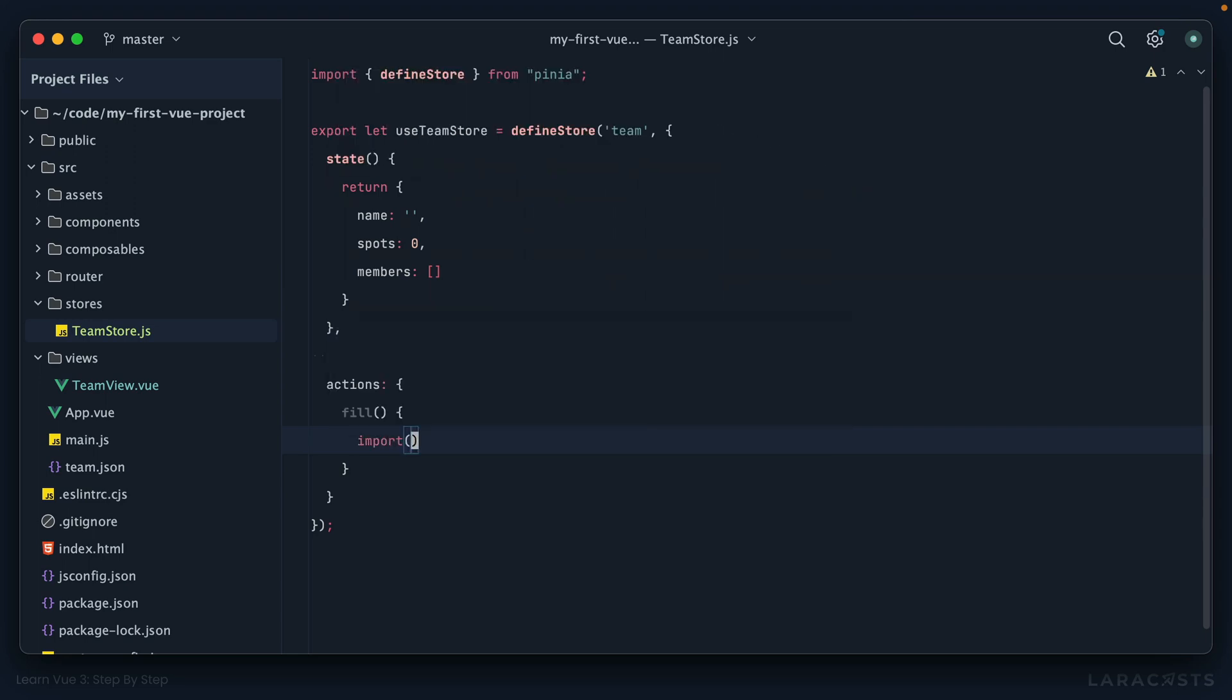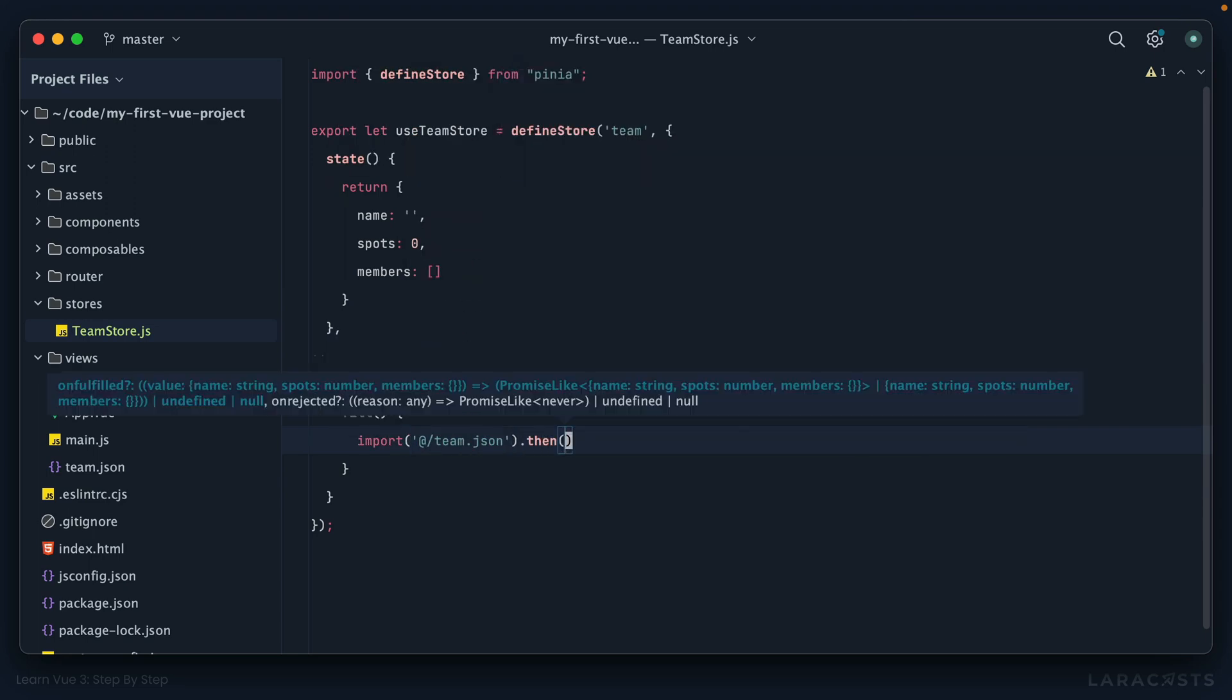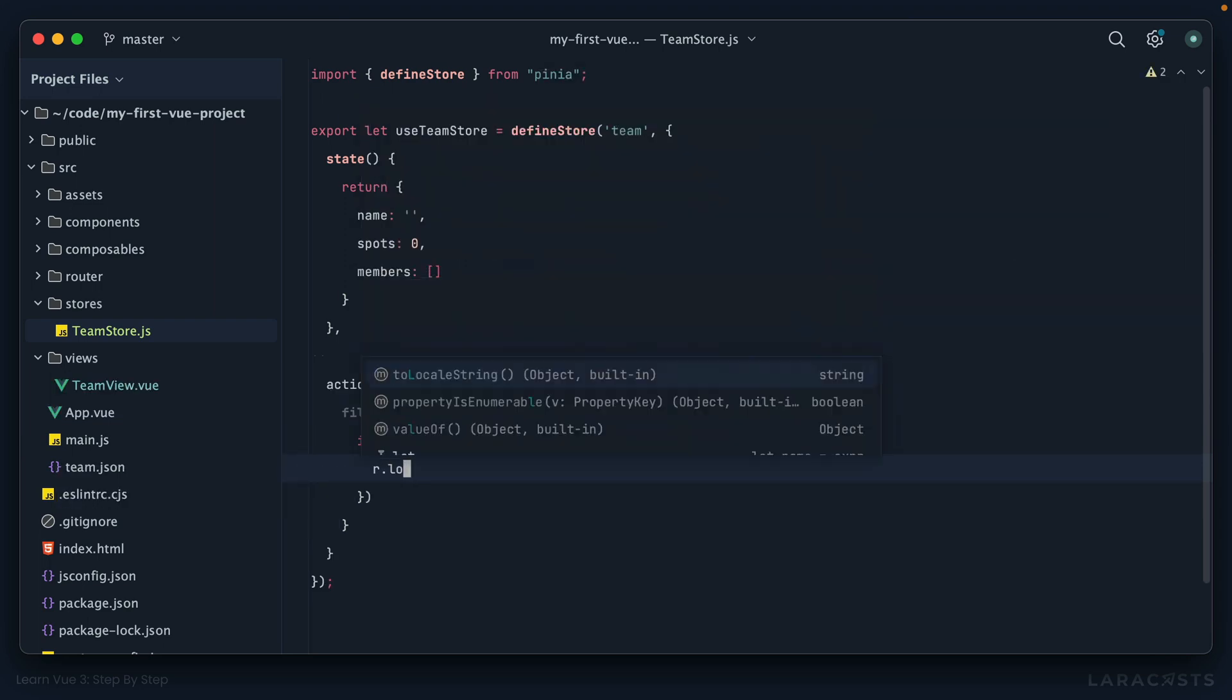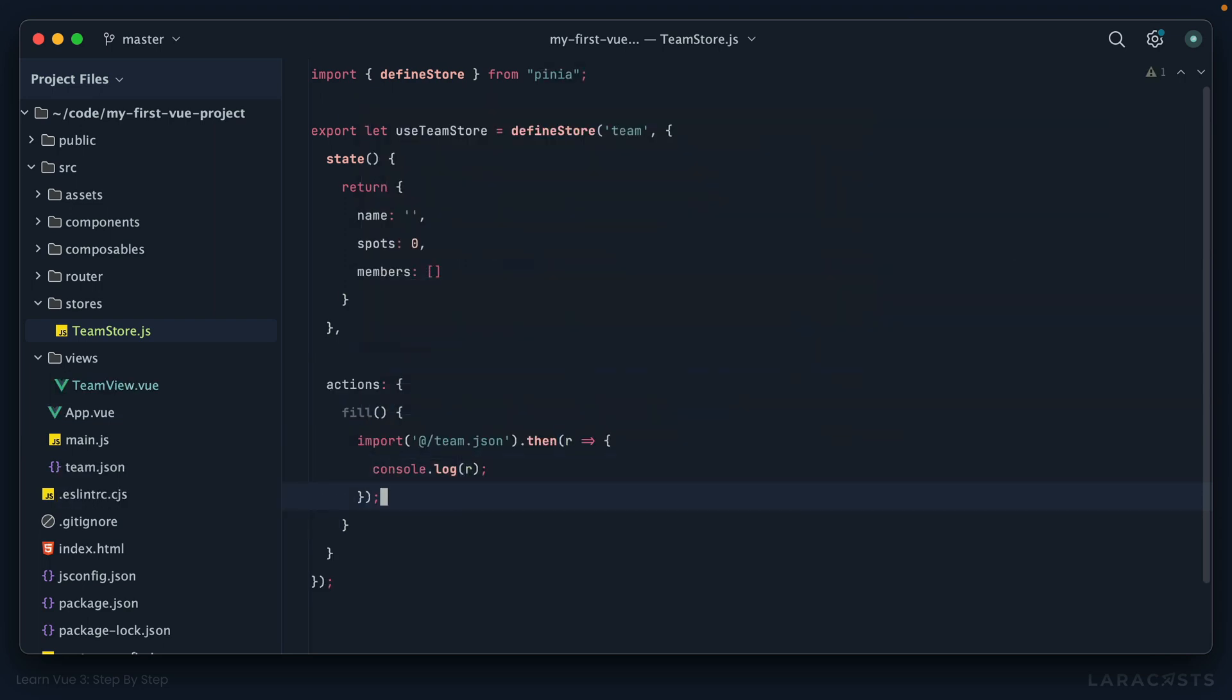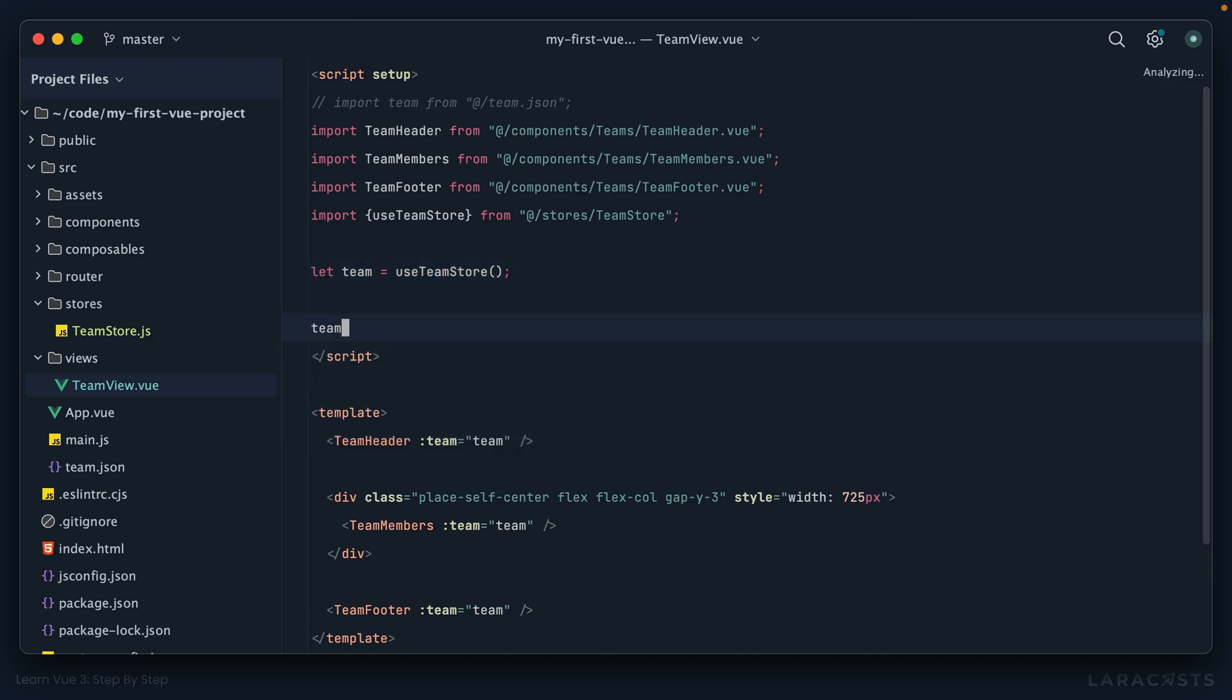I can say import team.json. And then with the results, let's simply log it to the console and we'll take a look. Now of course, if we run this in the browser, we're not going to see anything because we haven't yet called the fill method. Okay, let's do that now within team view. We import our store, and then we call team.fill.